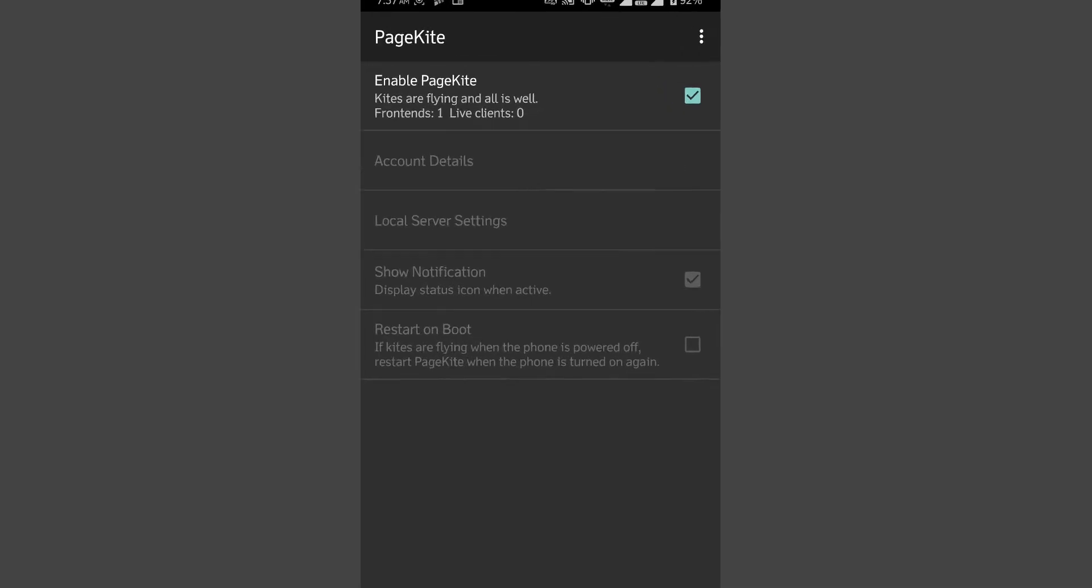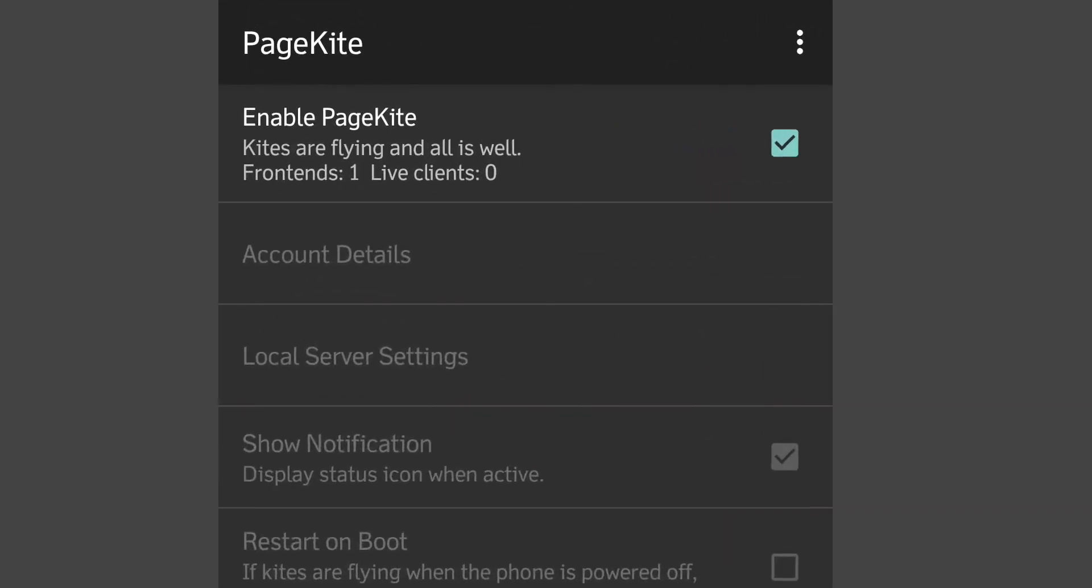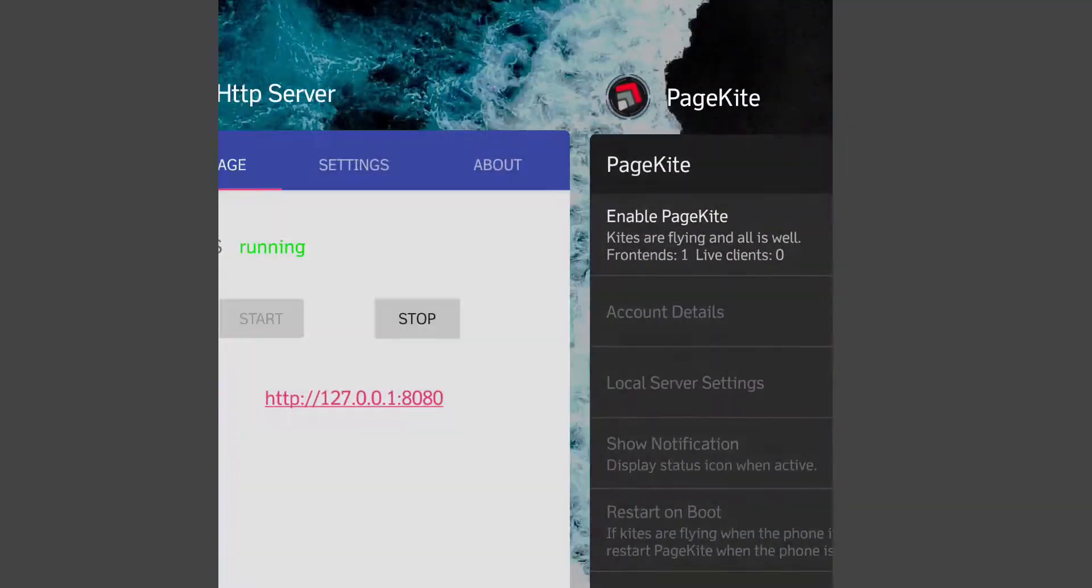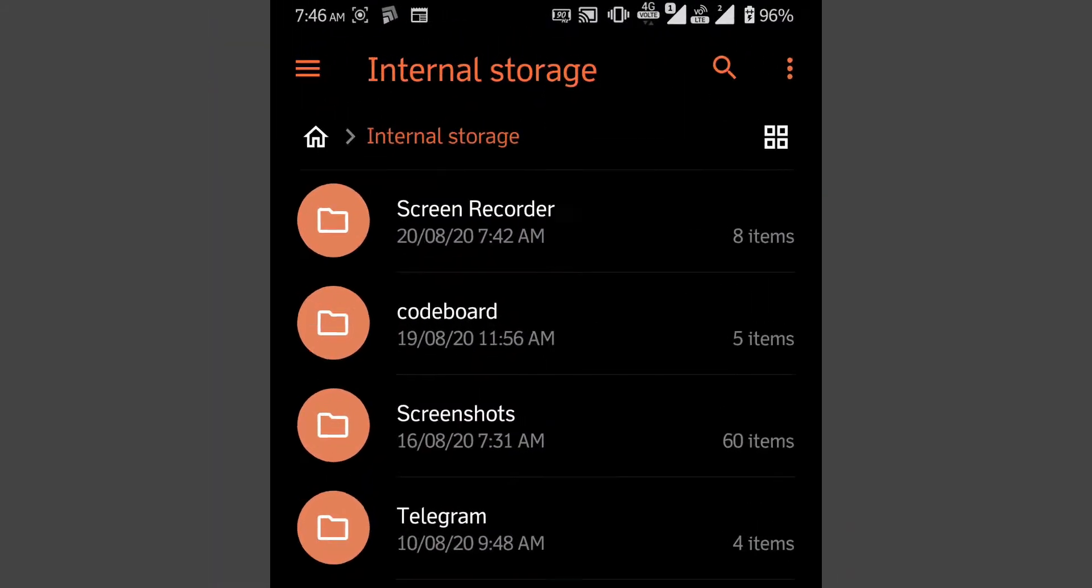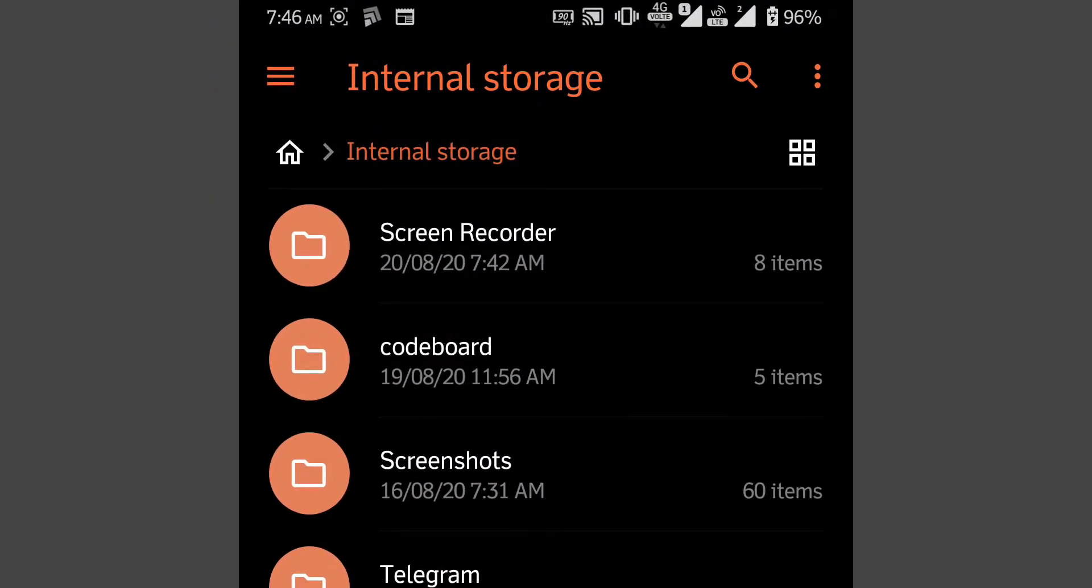There is a very simple fix for that. First let me show you that my PageKite is running in my phone, and also the simple HTTP server. Also let me show you that I have a folder in my phone's internal memory name codeboard.